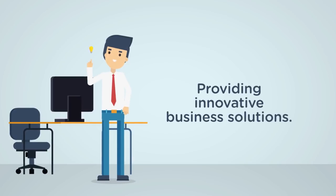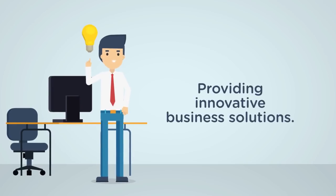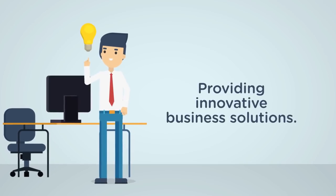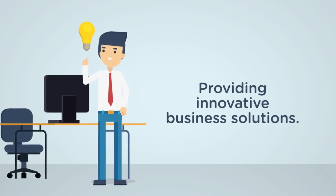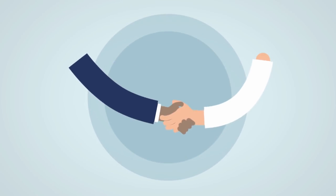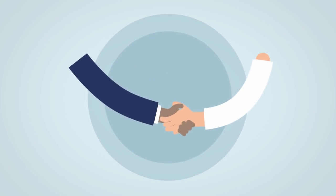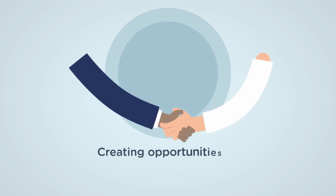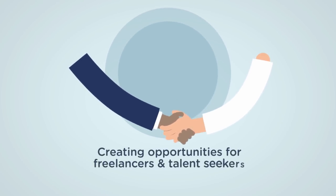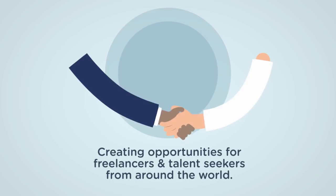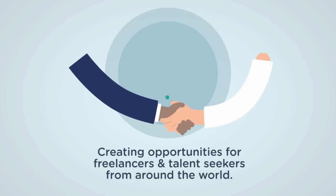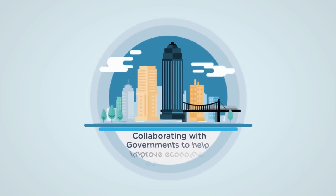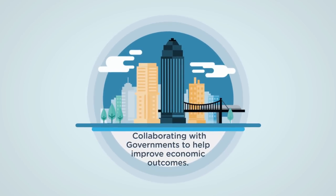We are connecting and creating opportunities for freelancers and talent seekers from around the world, as well as collaborating with governments to help improve economic outcomes in our communities, cities and countries.